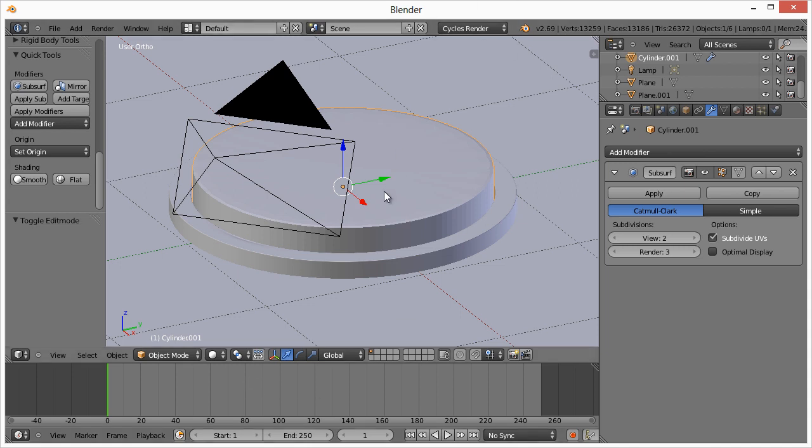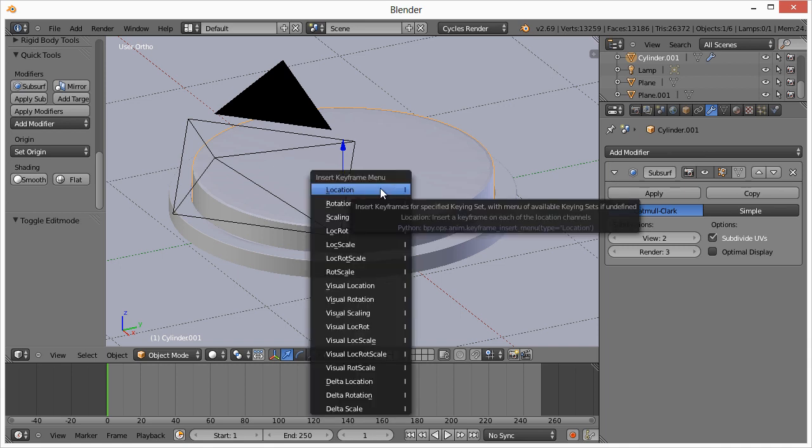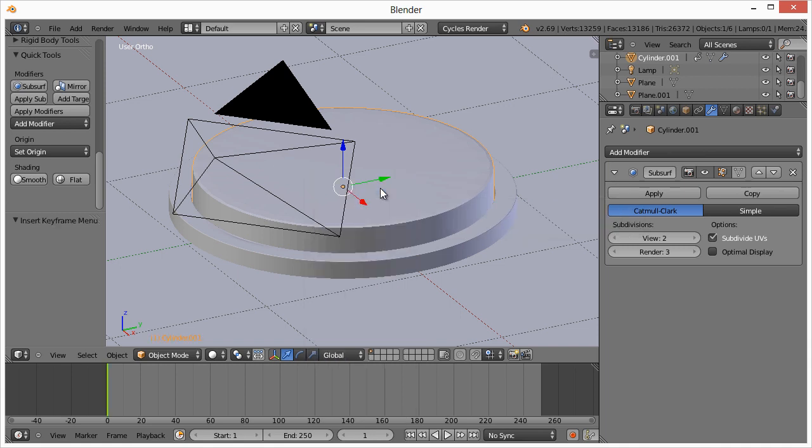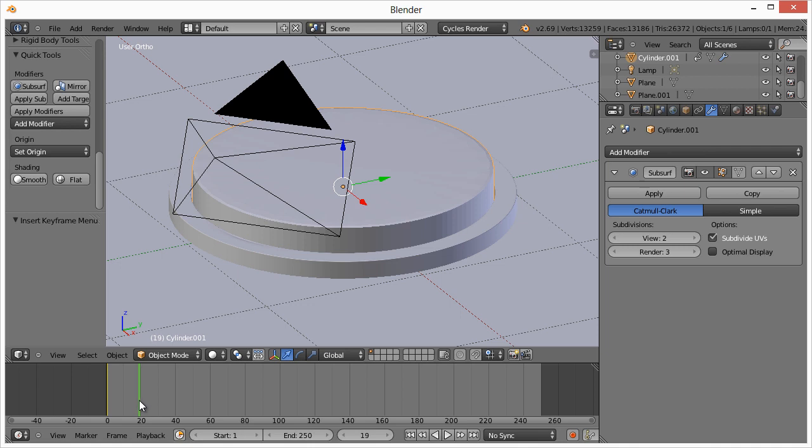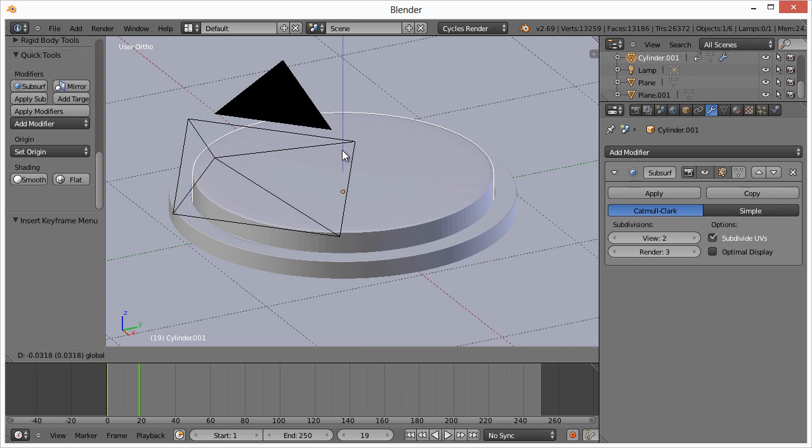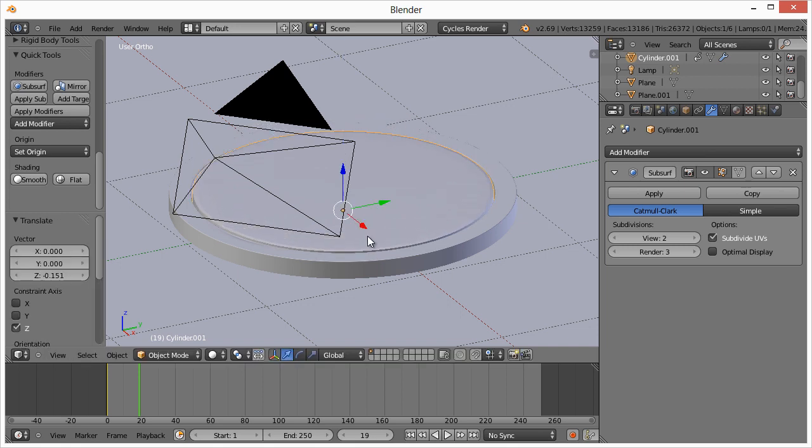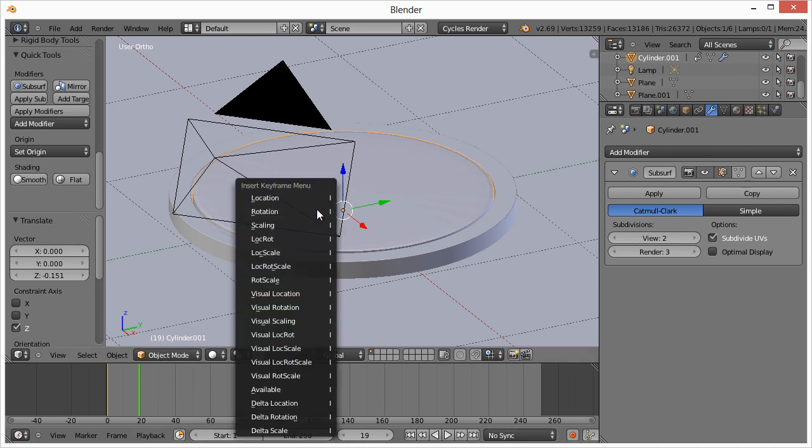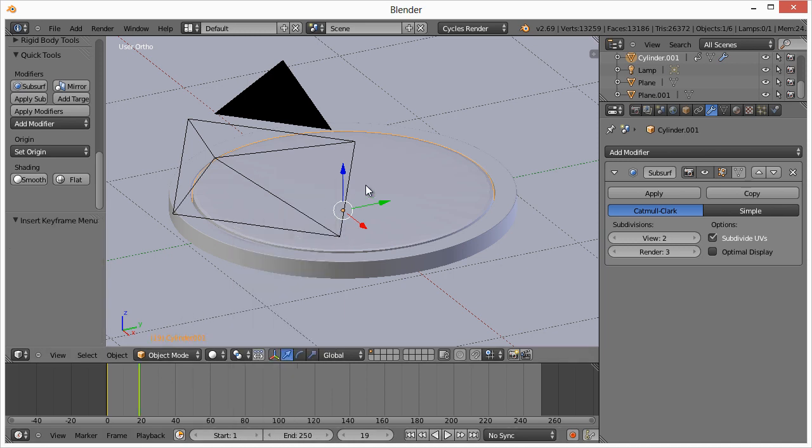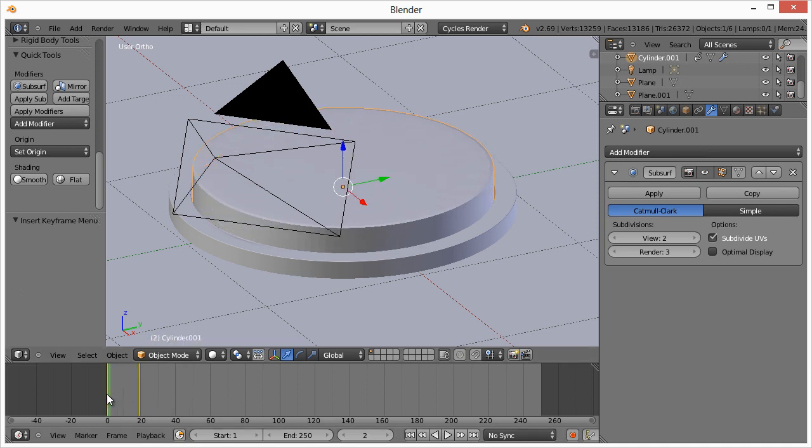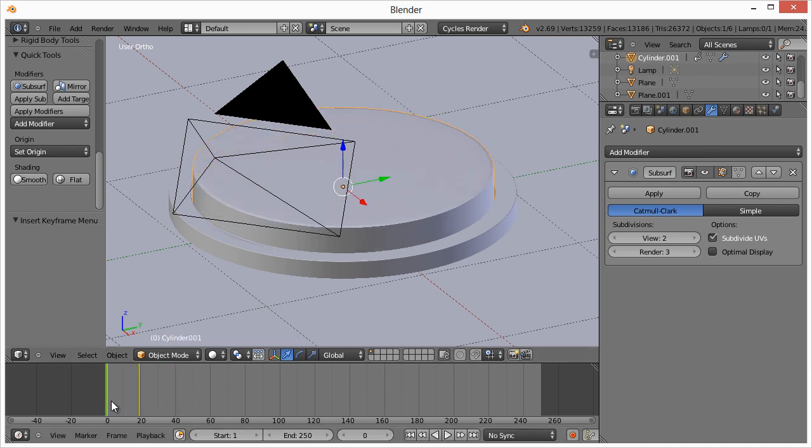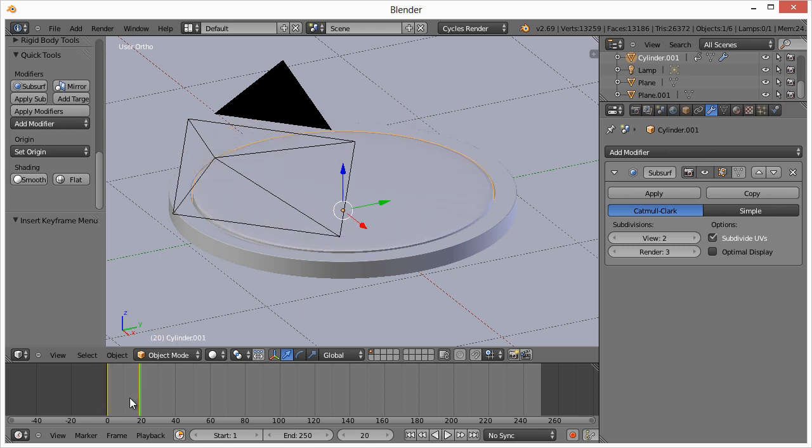to set a keyframe, all we do is hit I first, make sure we have this green object selected. You hit I and then you specify location. So now there's a keyframe right there. If we move forward, say around 20 and we move this down on the Z axis, maybe right there, right around there, then hit I again and select location. So now this animates as if it is being pushed. All right. Very simple. So now you're